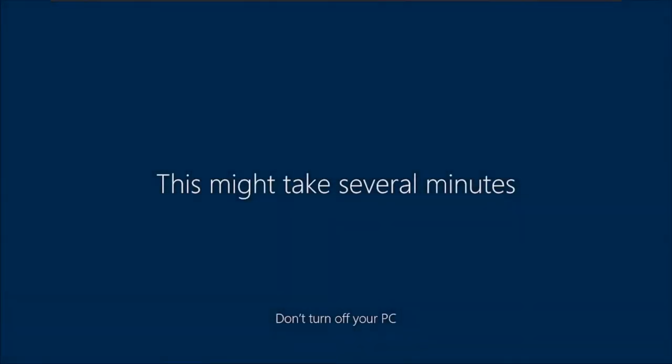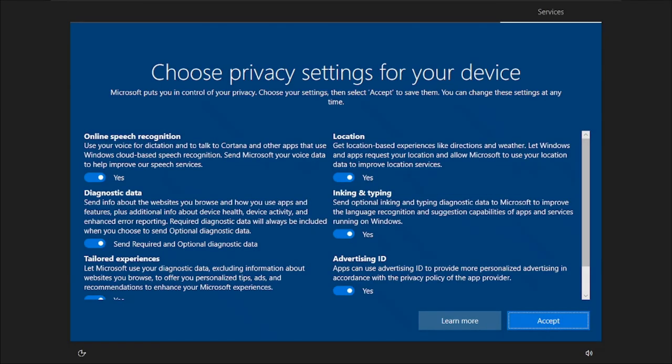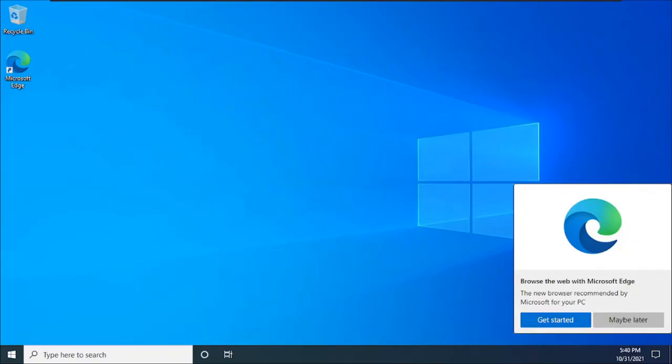It shows the 'Hi' screen and says 'We're getting everything ready for you.' It looks just like you've installed a new operating system. Then it shows you the privacy settings, which I'm going to accept. After accepting, it gives you a fresh workspace — just like a newly installed operating system. This is your user's workspace.